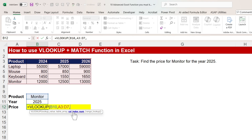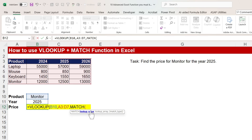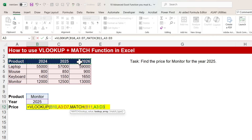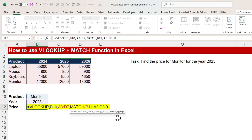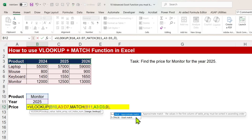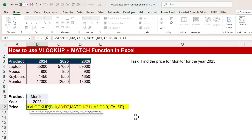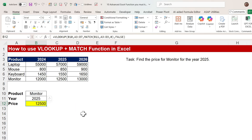For the column index number, we will use MATCH function. The lookup value in this MATCH function is the year I want to search. Then comma — the lookup array is the header row where the year is present. Then comma. The match type is 0 for exact match. Close the bracket, then comma, and 0 for exact match. You can also type false — both are the same.